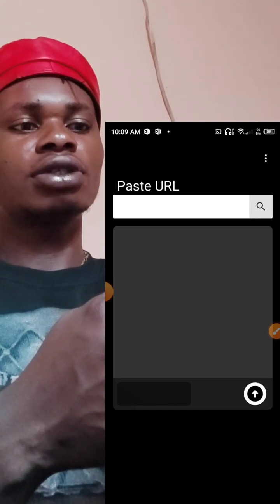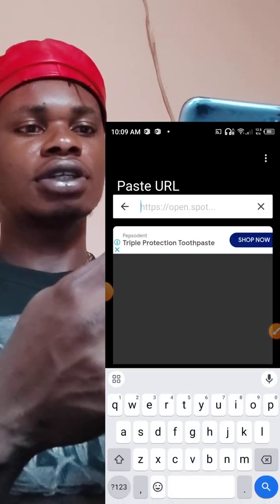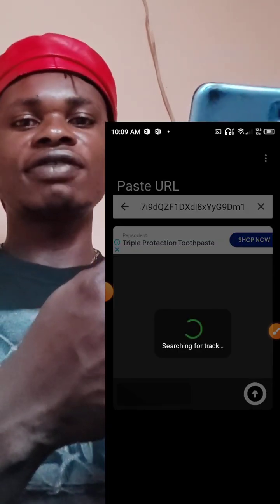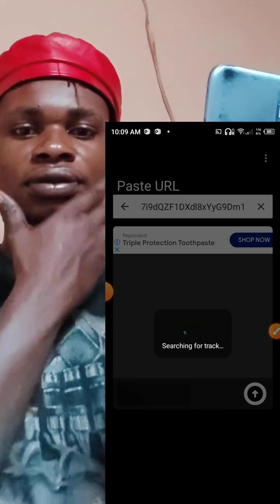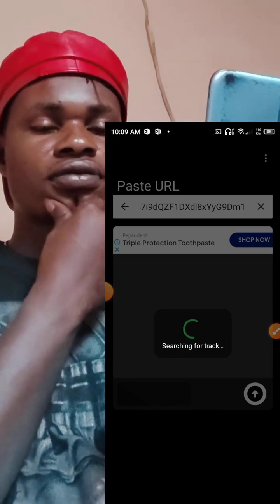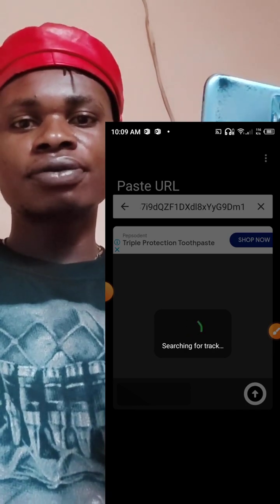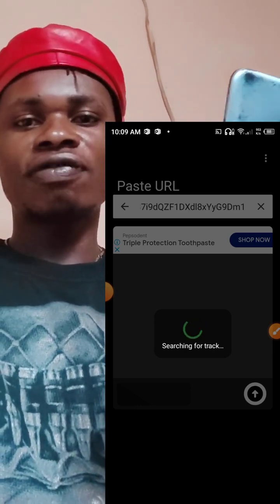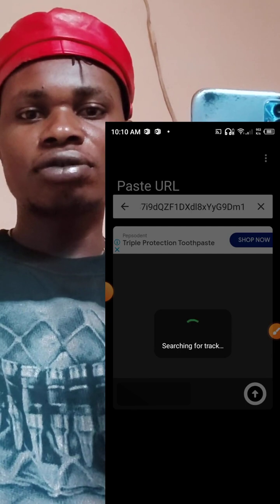Once you open SpotFlyer, you are going to paste the link we copied. Give it time to finish loading the song. Please stay focused because it does not end here — you need to convert the song before it is going to be playing.